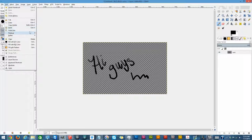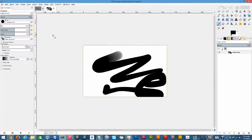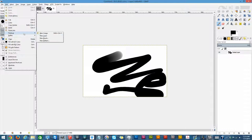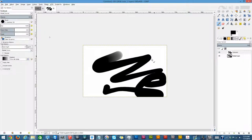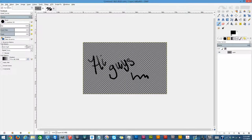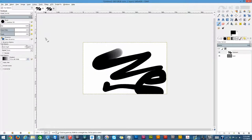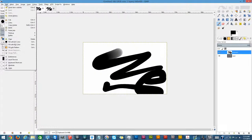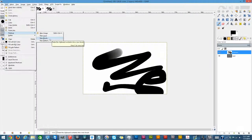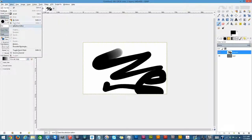Let's go to Paste As. You can paste it as a new image, and it starts with the image that we had copied earlier and pastes it as a new image. You can also go to Paste As and it'll make it into a new layer on top of the current image. We can also go to Paste As a brush, and it'll make it into a brush. I'm not going to cover brushes and patterns right now because they're more advanced — I will show you how in later tutorials.